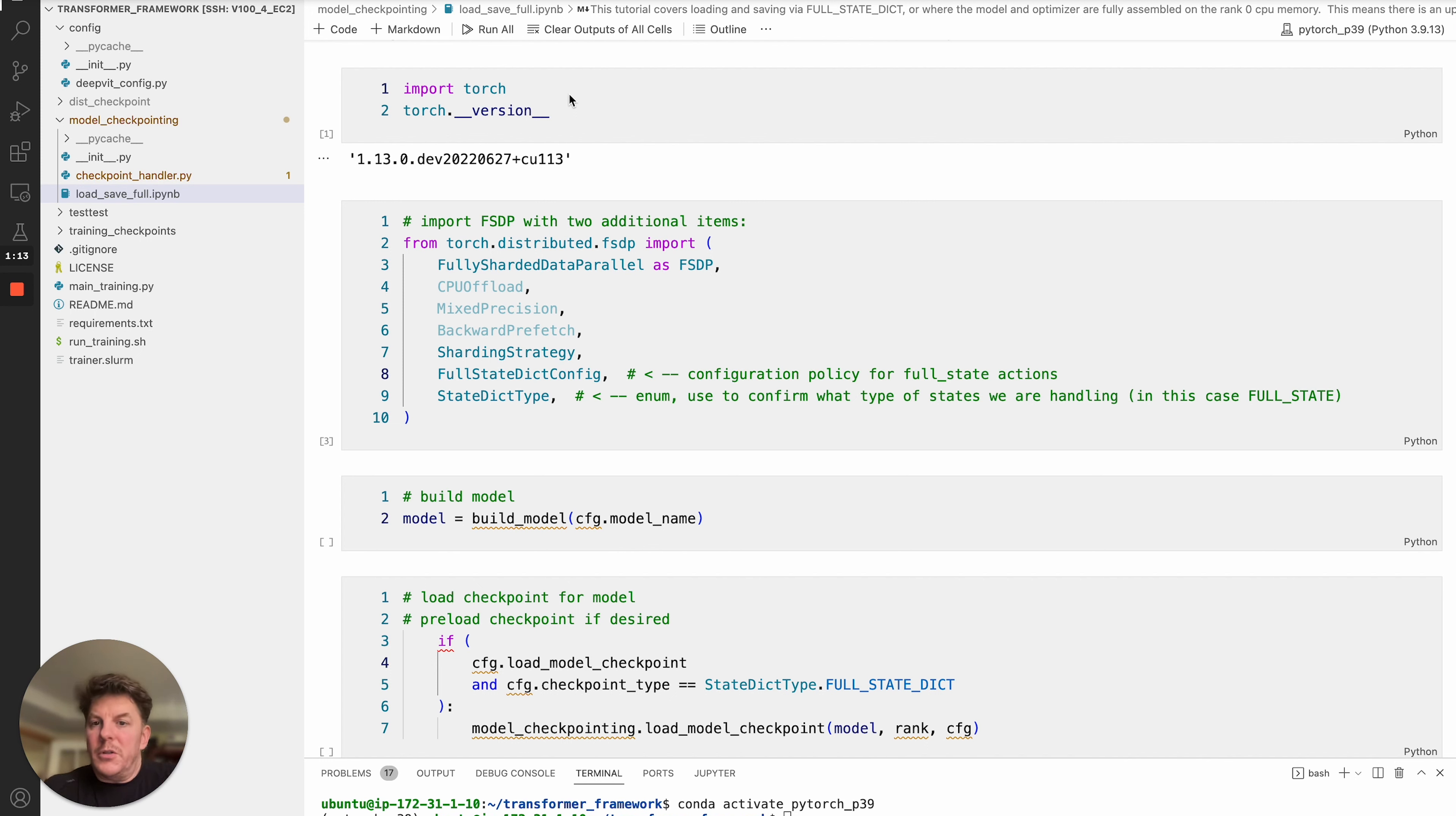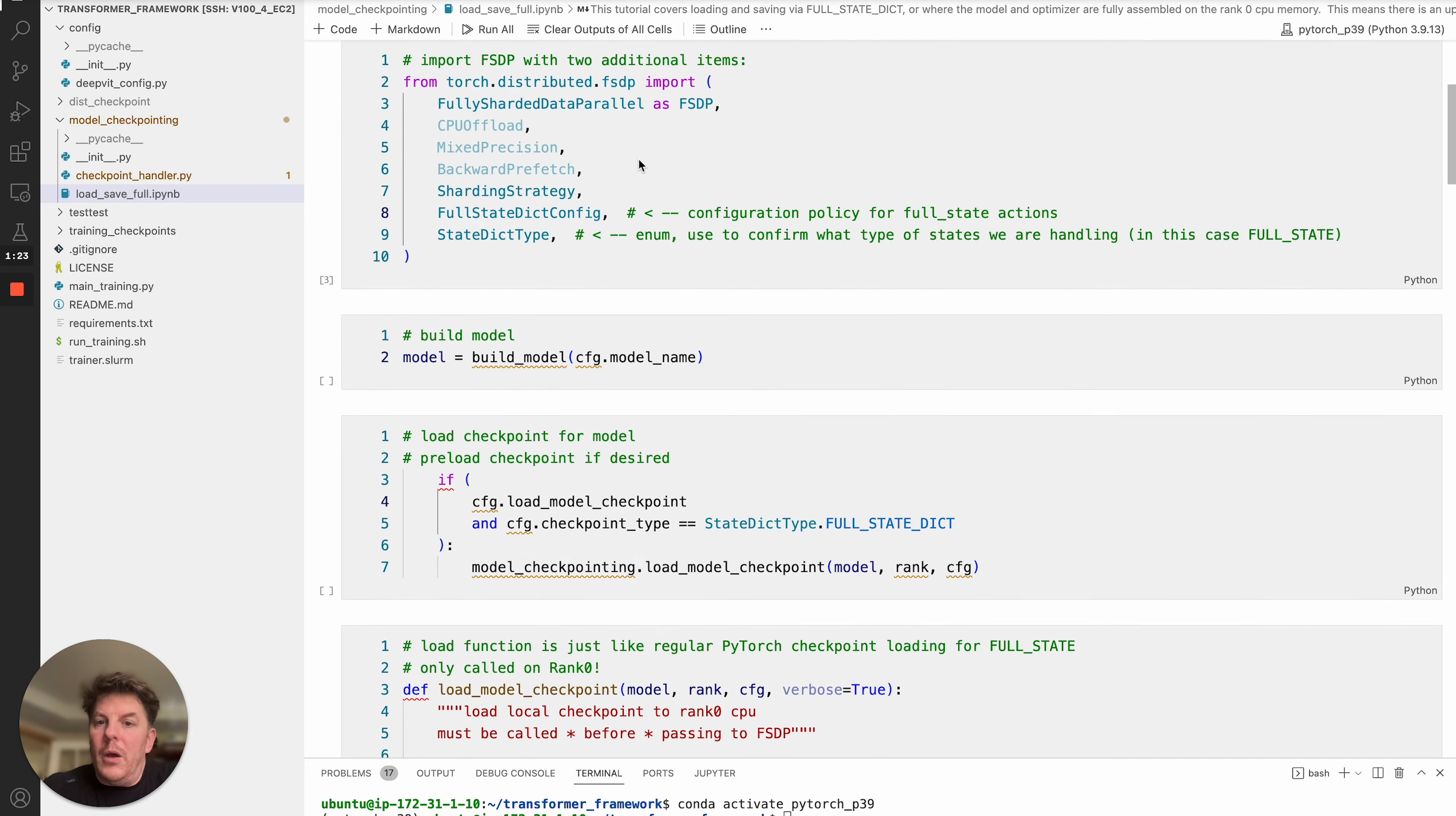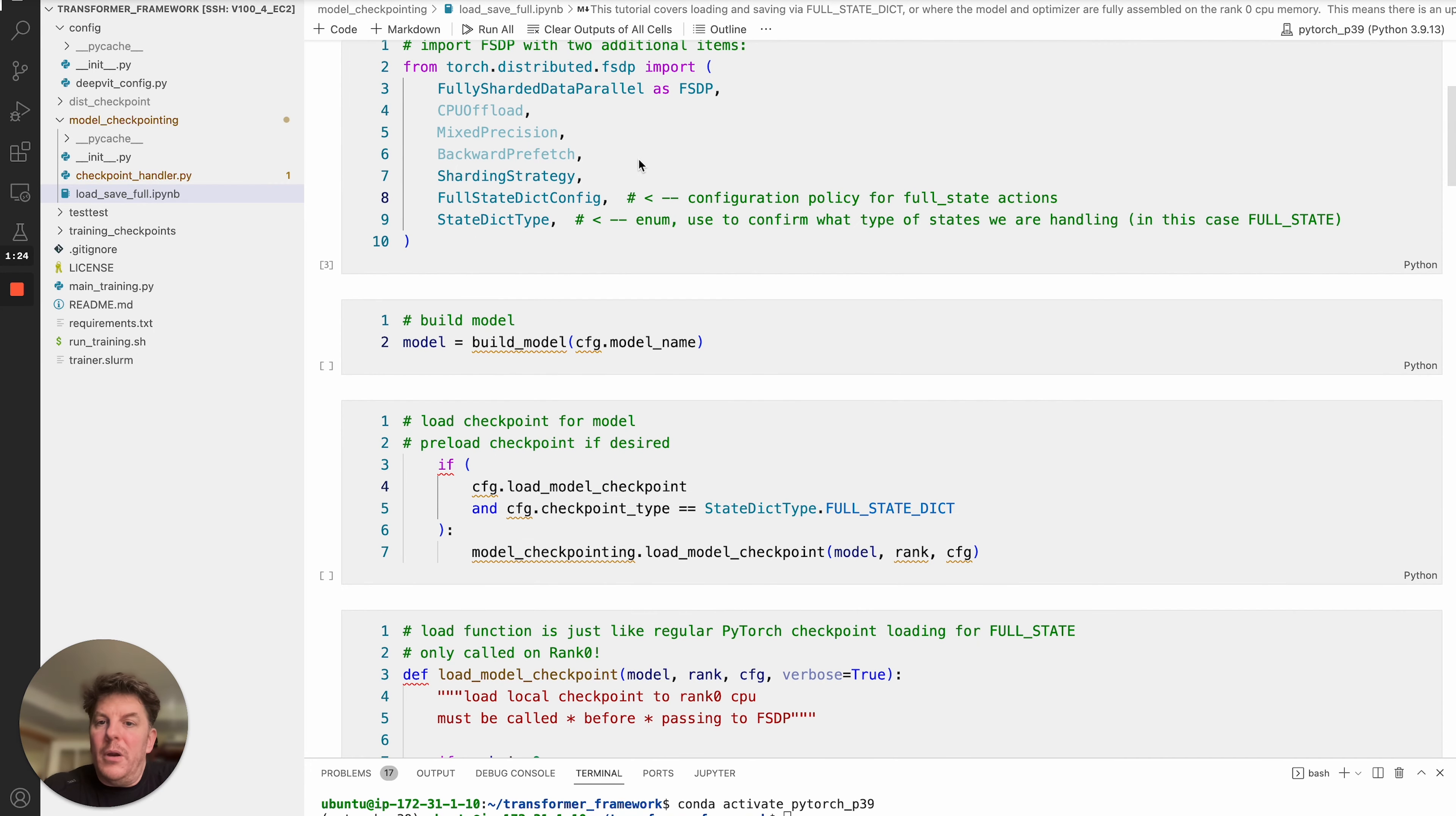First things first, we do want you to have ideally the latest PyTorch Nightly. So in this case, we're running on the June 27, but later is always better. From there, we'll go ahead and pull our standard FSDP imports in.